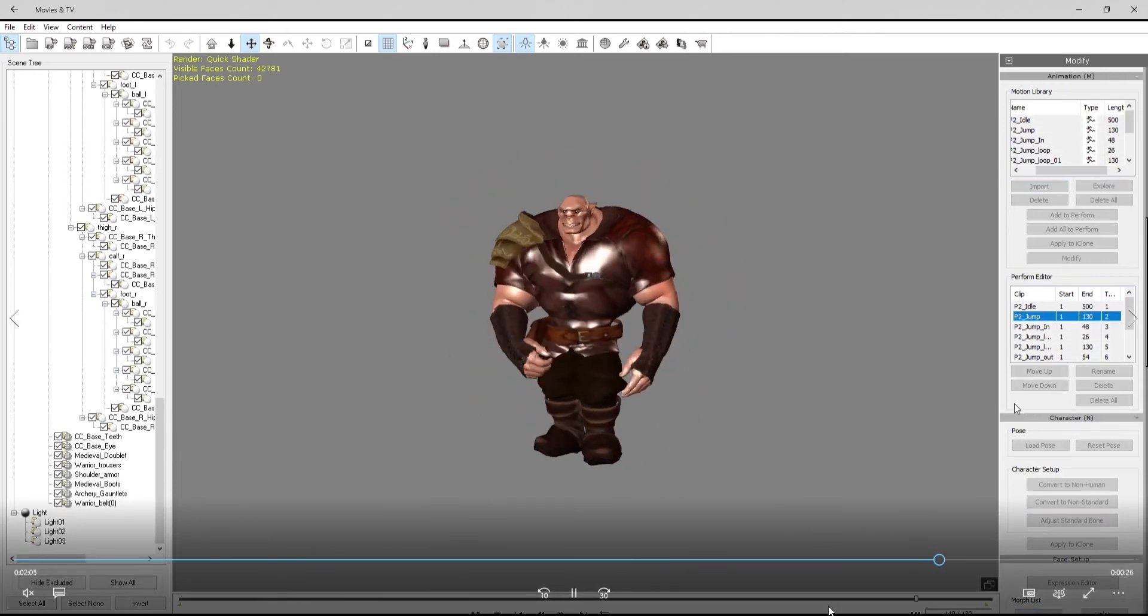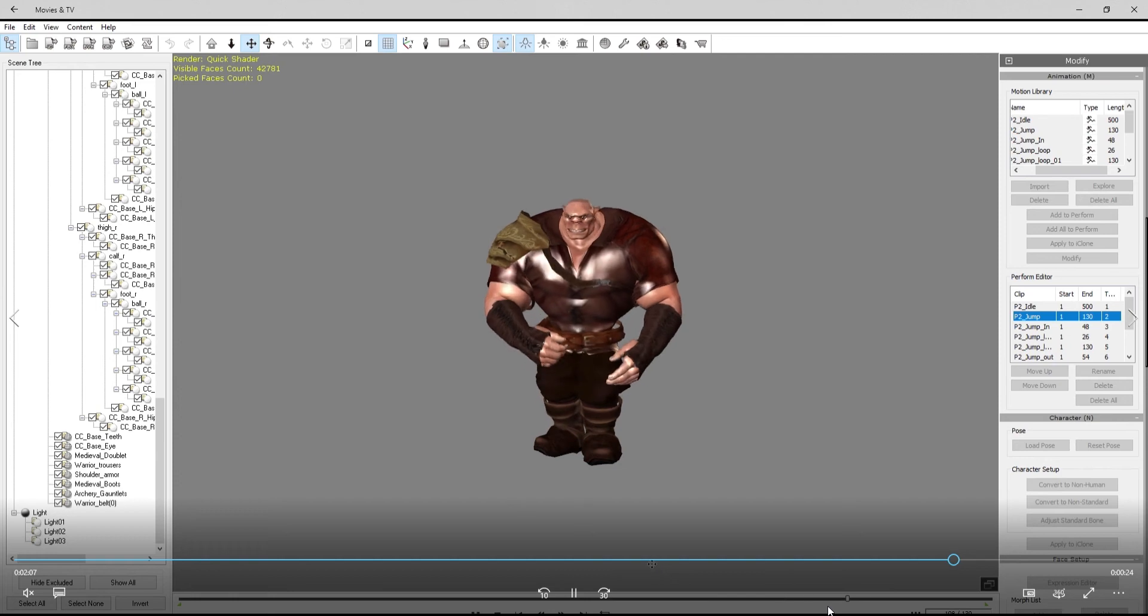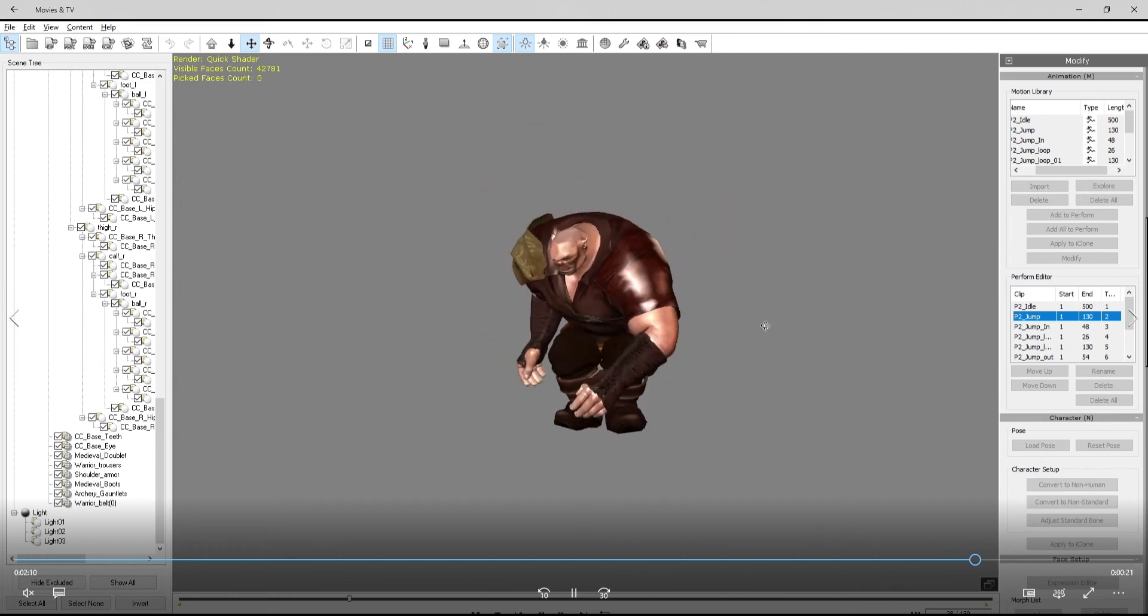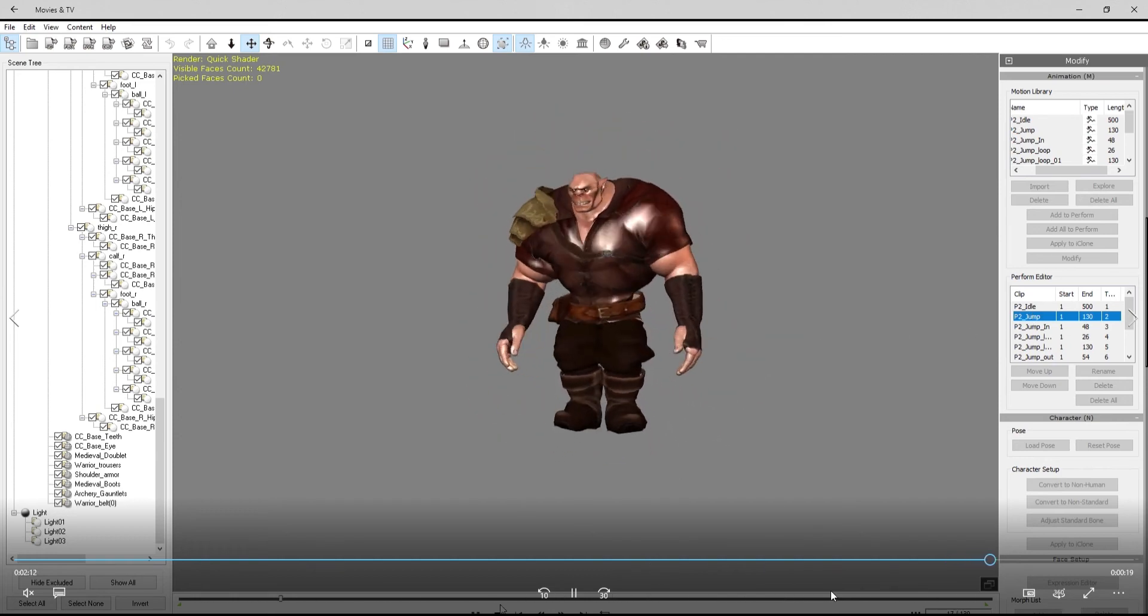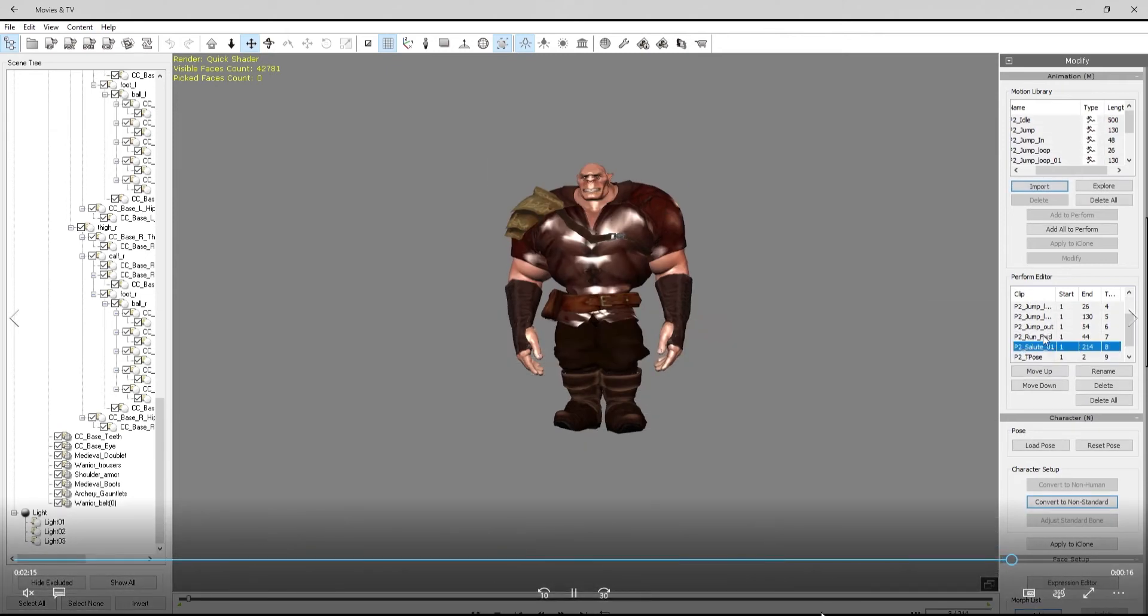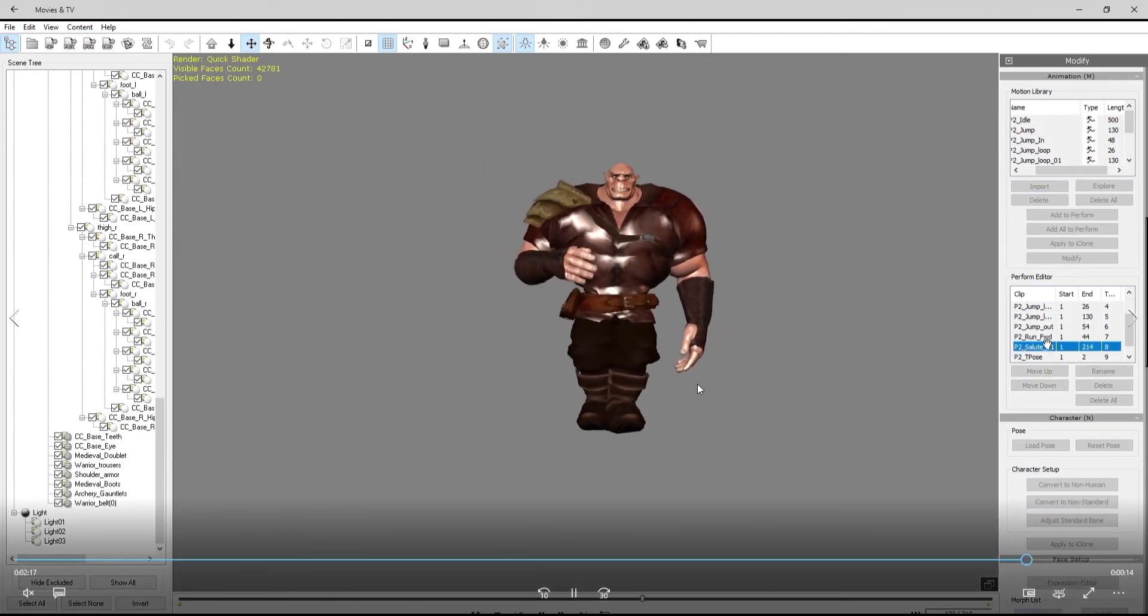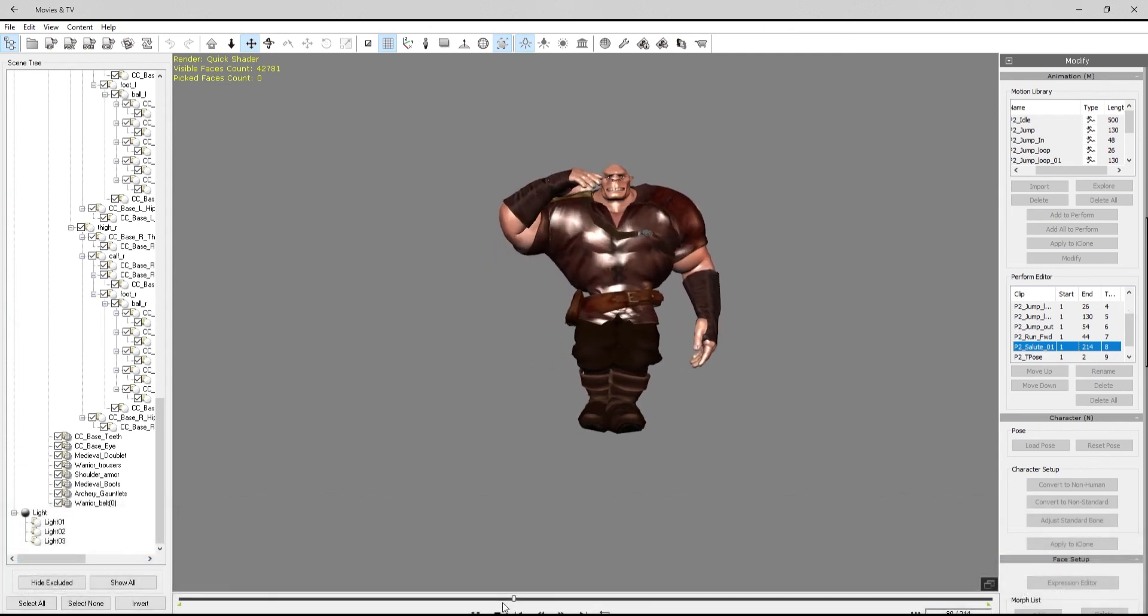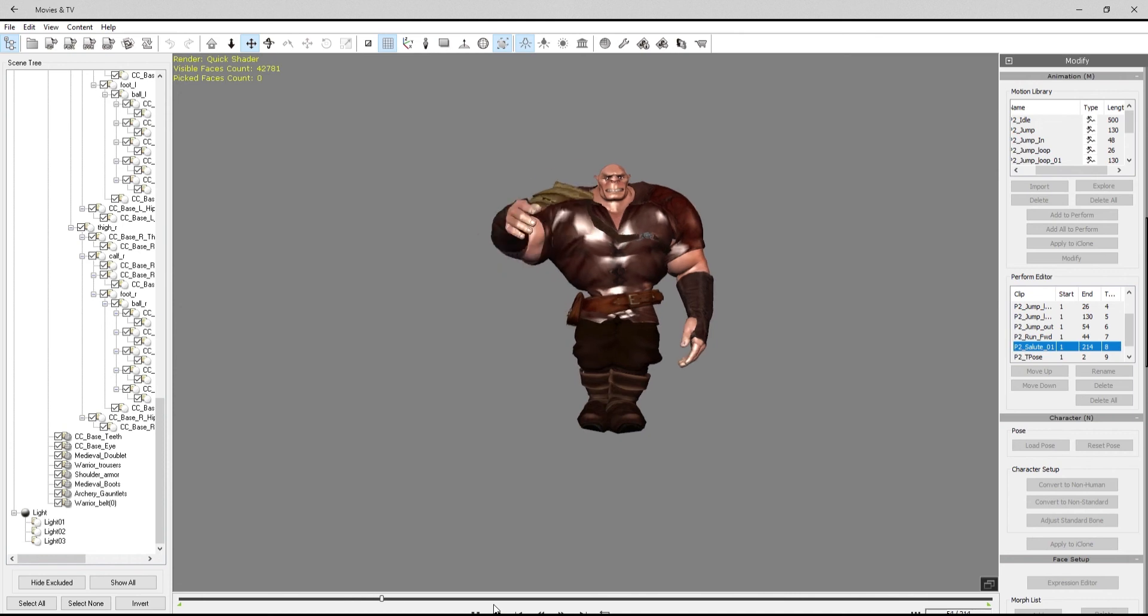The animations came in really nice. They've always come in pretty good. But I think I'm going to see where his feet are right there. They aren't quite lining up.